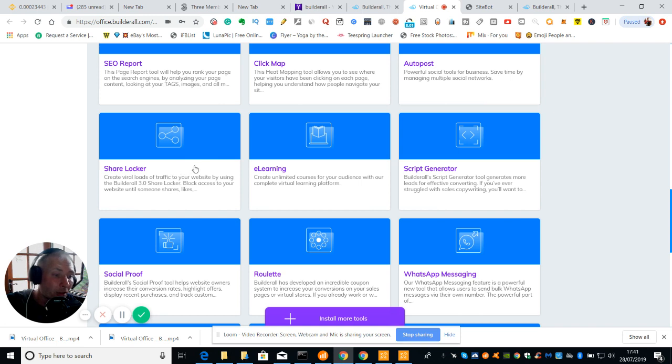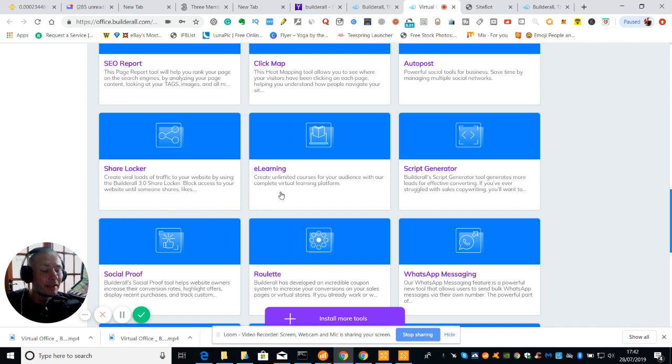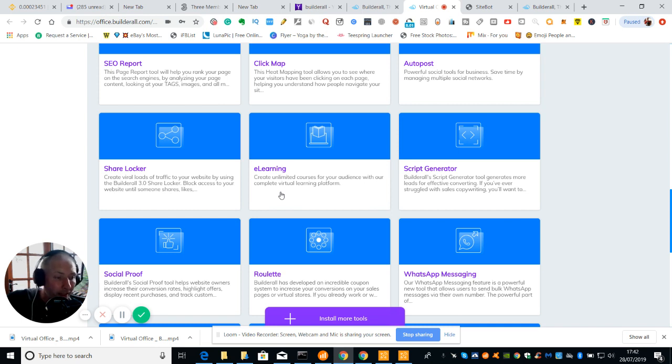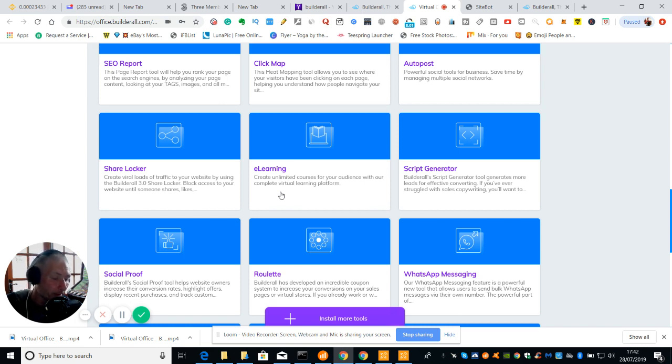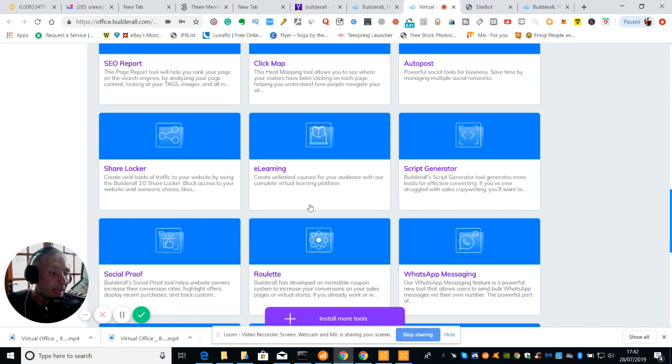Then we've got ShareLocker. Create viral loads of traffic to your website by using the BuilderAll free ShareLocker. Block access to your website until someone shares, likes and then comments. Then you've got e-learning. E-learning is basically a teaching space. It's very similar to Teachable where you can create your own academy. You can create your own learning class and you can basically set it all up so people then can pay by PayPal or Stripe or by MasterCard, credit card. So you're running your own class if you like. Very good if you're doing yoga or if you're doing online tuitions, if you're going to be helping people and be a mentor. That's very good.